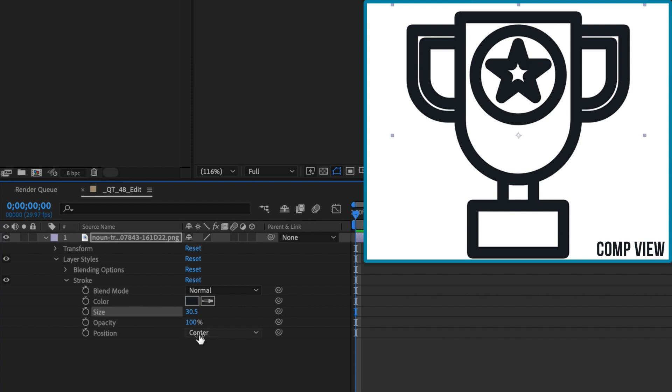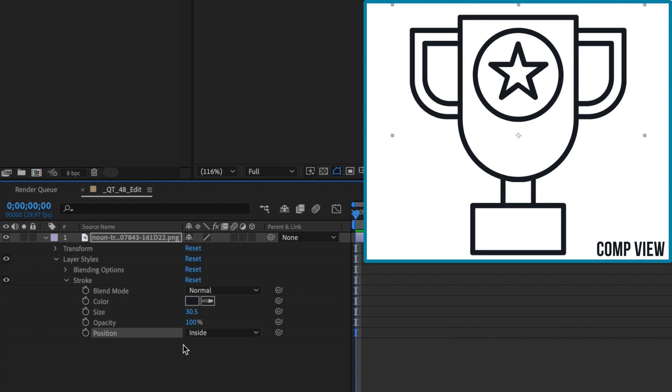Notice that if we set the stroke's position to inside when trying to increase the stroke size, you get no effect. Toggle the layer style off and on and you'll see there's no difference whatsoever.